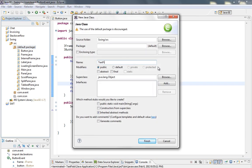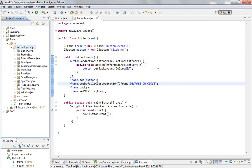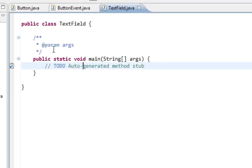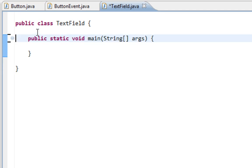And I'll name my class TextField. And also I'll check for main method. Let's delete these.